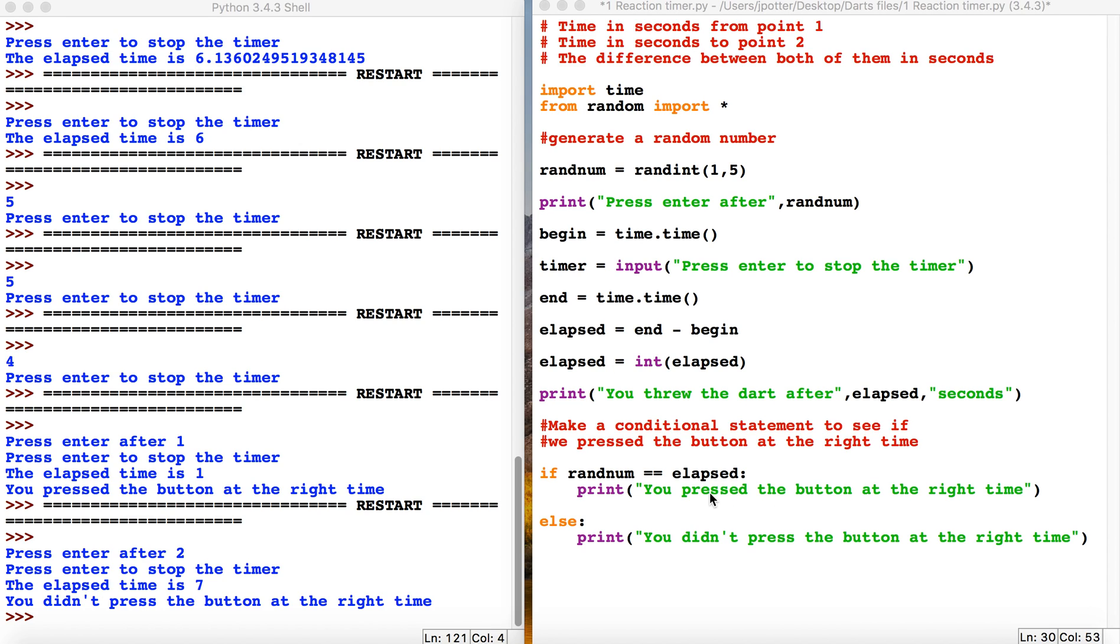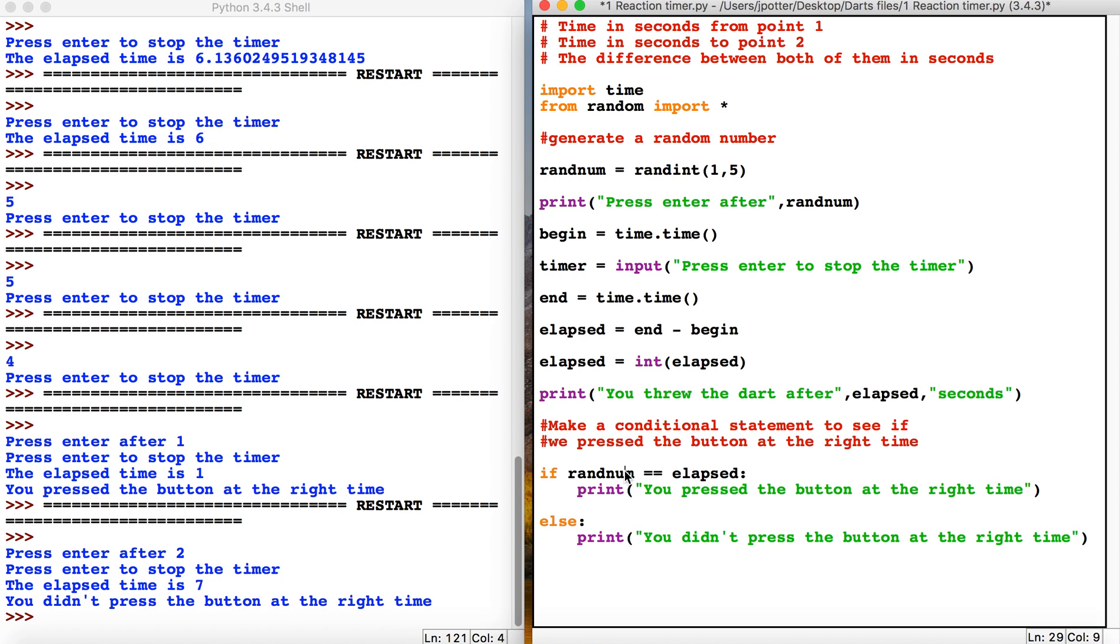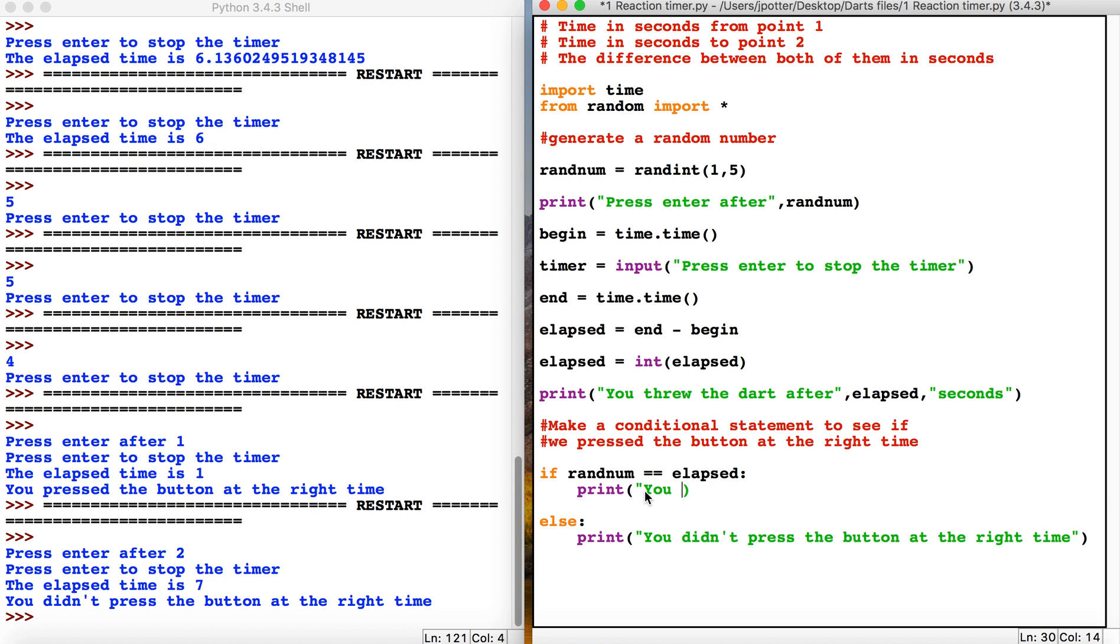The next step is to add a scoring system. At the moment, if the random number and the elapsed time are the same—if we press enter at the correct time—we just get this message. But we could add some scores. We could say 'you scored 180' if they get it exactly right, or if they get it close but not quite right, we could do something like this.